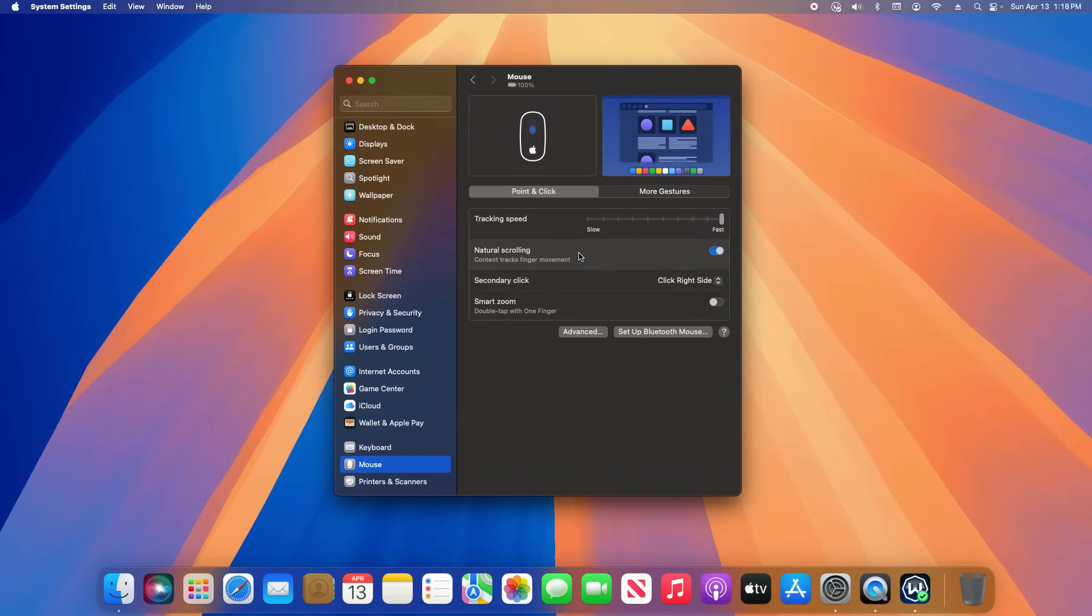Now because I am using a mouse instead of a trackpad, I do not have a trackpad option here in the settings.